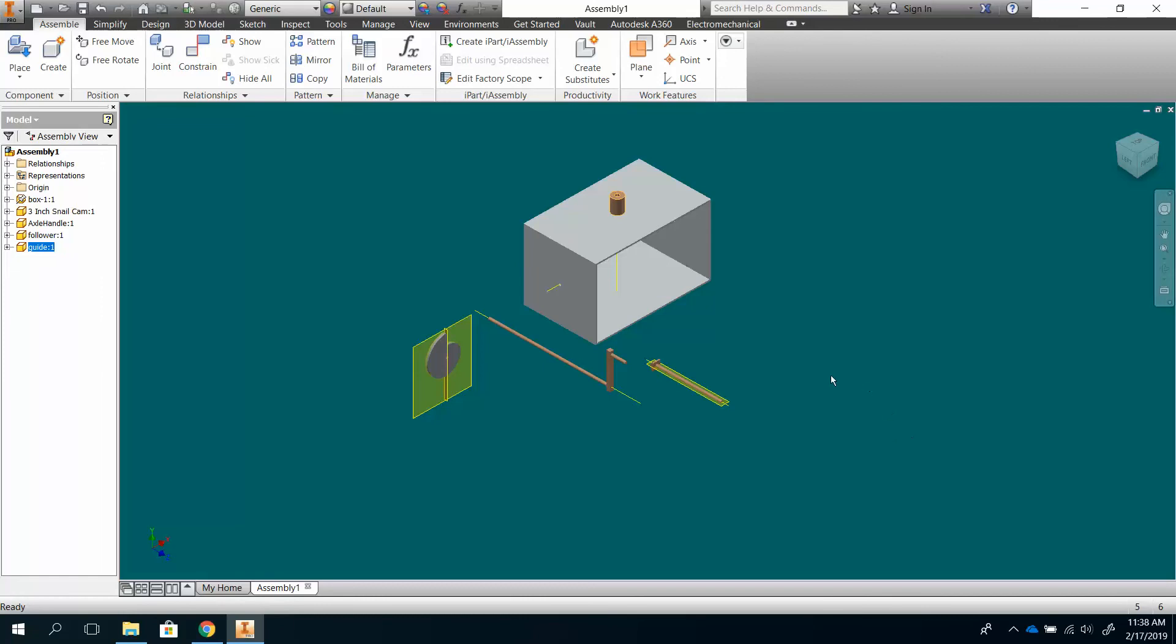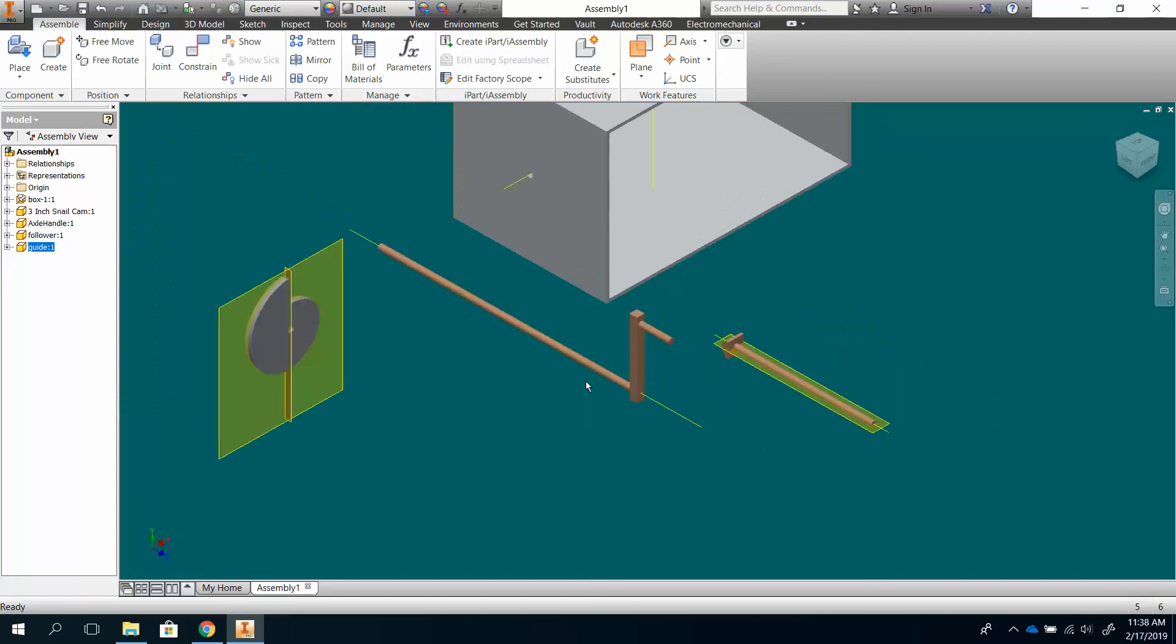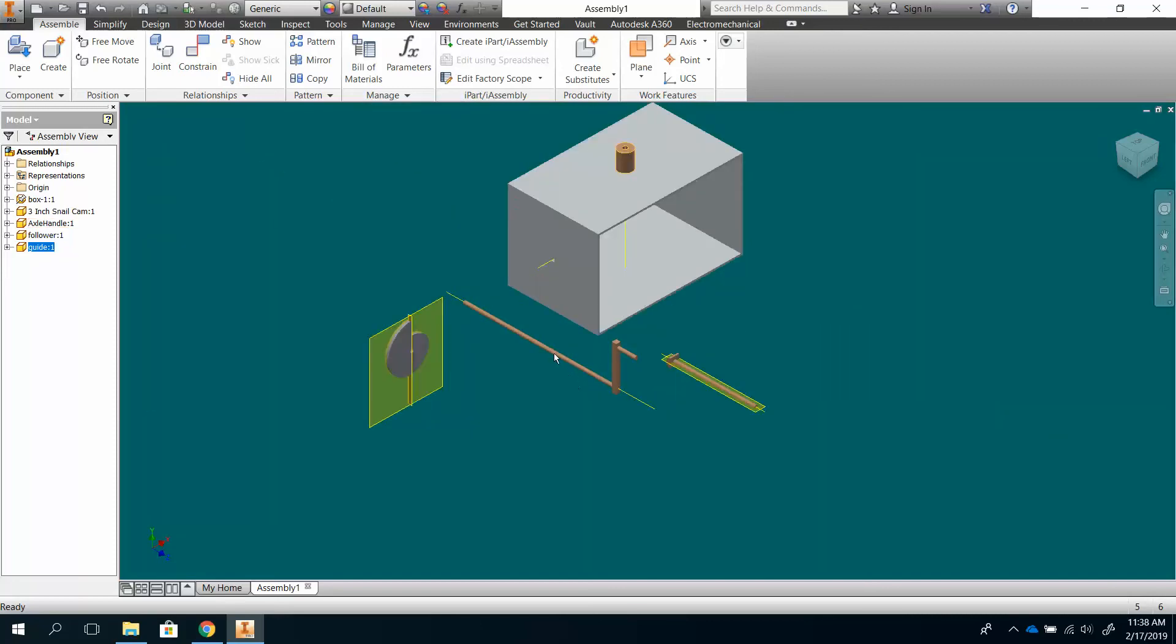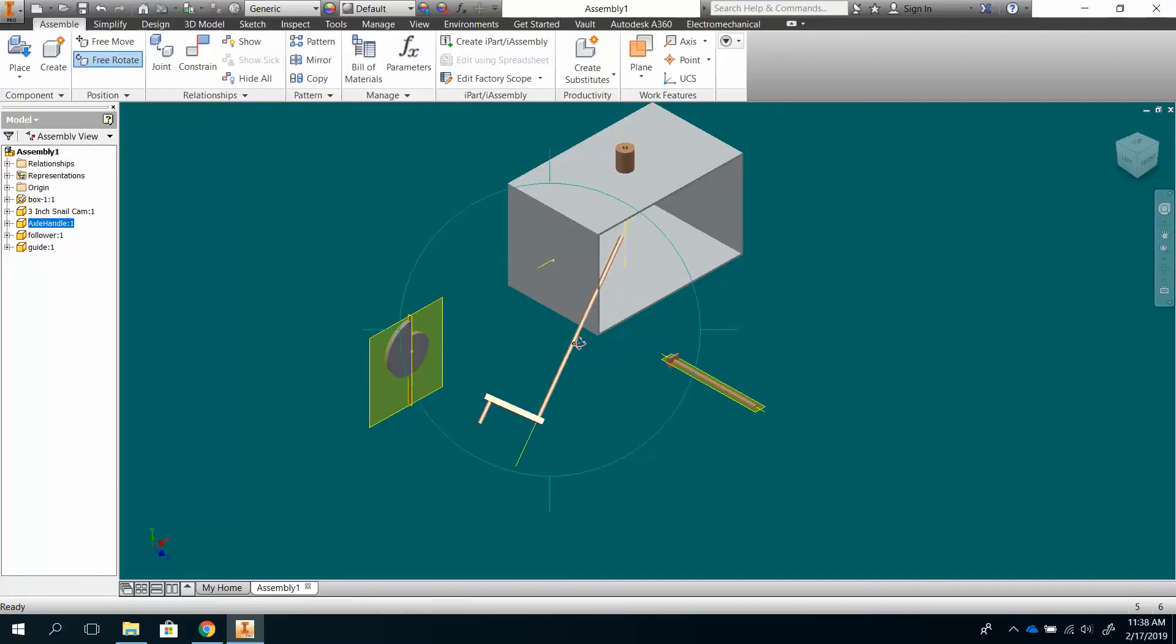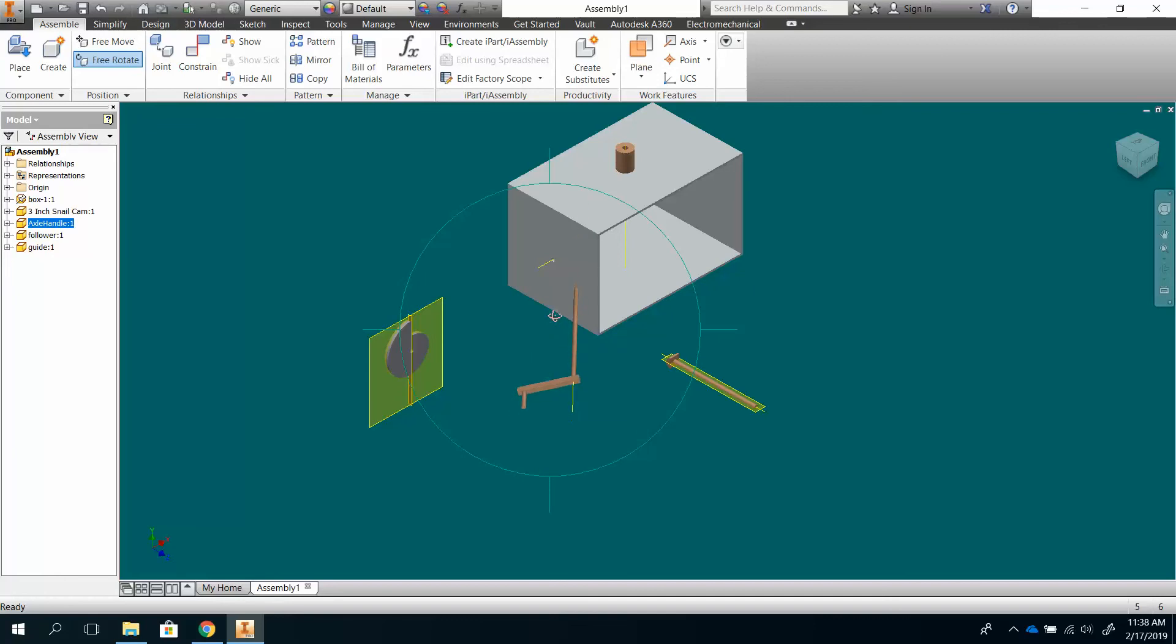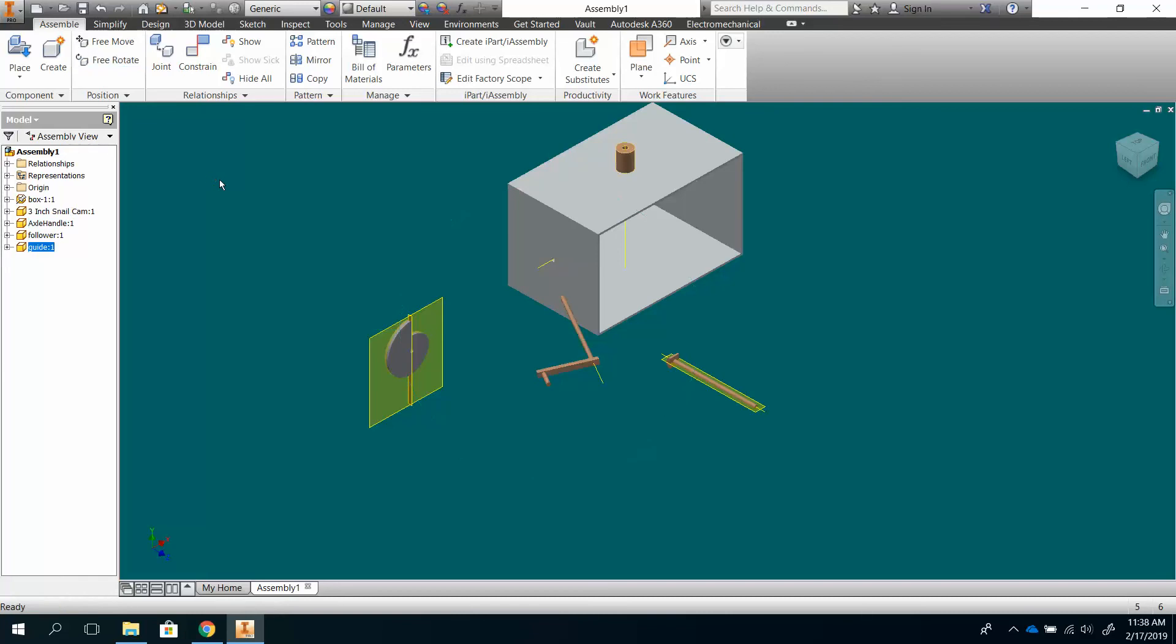The next thing I'm going to constrain is this handle, which needs to go through those holes. So you can go over here to free rotate, and click on that guy and move him around. I tend to find that more hassle than it's worth, but sometimes it helps to get it a little closer to how you want it. I'm hitting Escape.